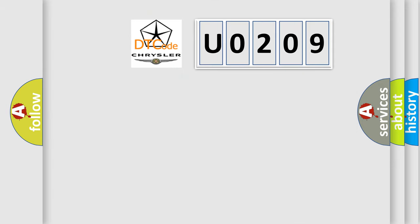The number itself does not make sense to us if we cannot assign information about what it actually expresses. So, what does the diagnostic trouble code U0209 interpret specifically for Chrysler car manufacturers?